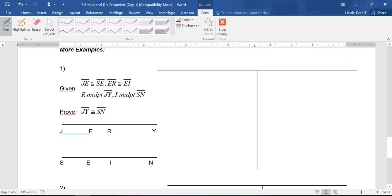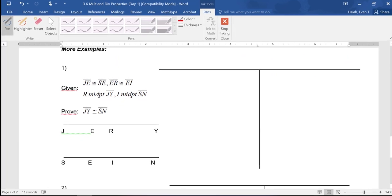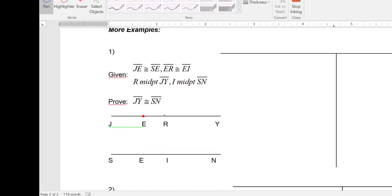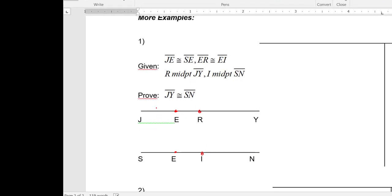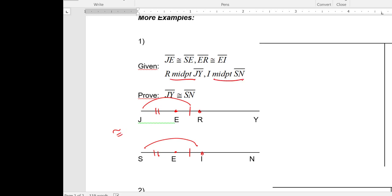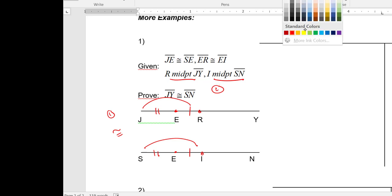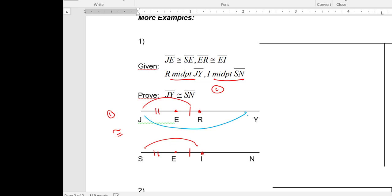Let's try a harder one. This is congruent to this and this is congruent to this, which means the entire length is congruent to the entire length by Addition Property. So those entire lengths are congruent to each other — that's my congruent statement. I've also got two midpoint statements, so because of that I can conclude, by a factor of two, that this is congruent to that.